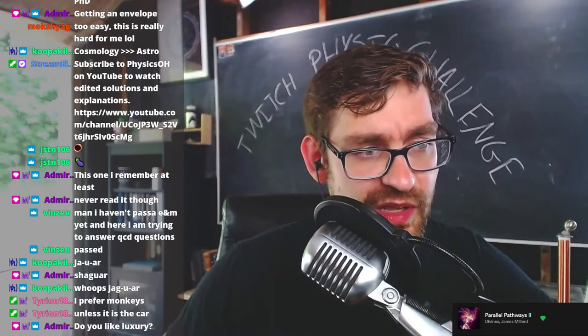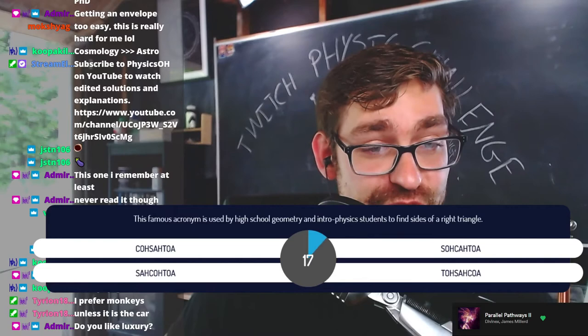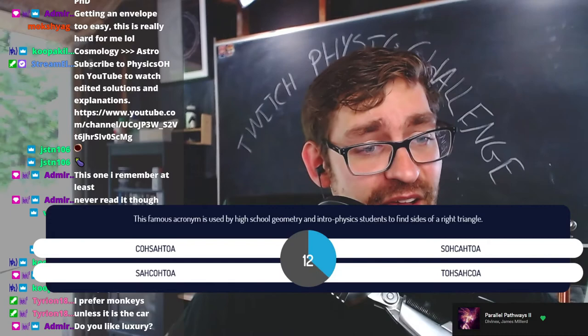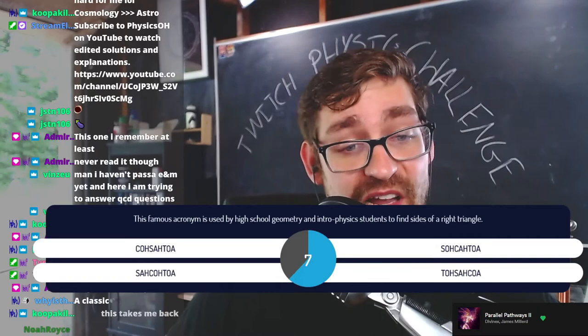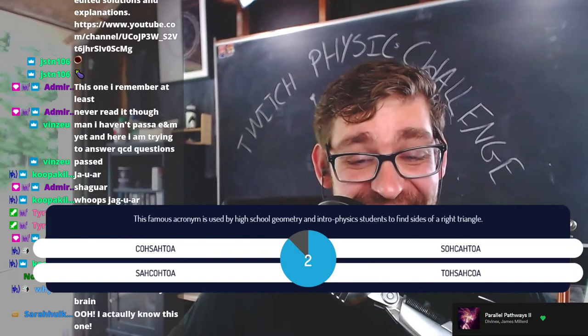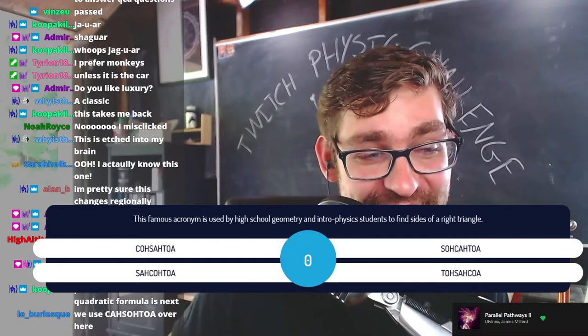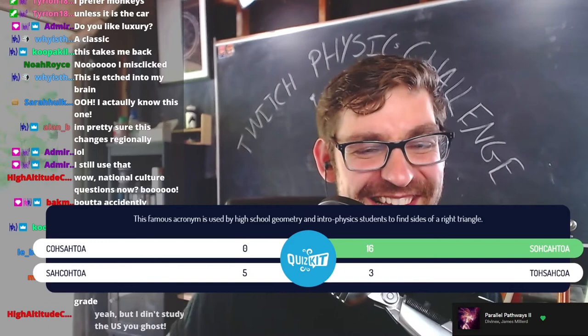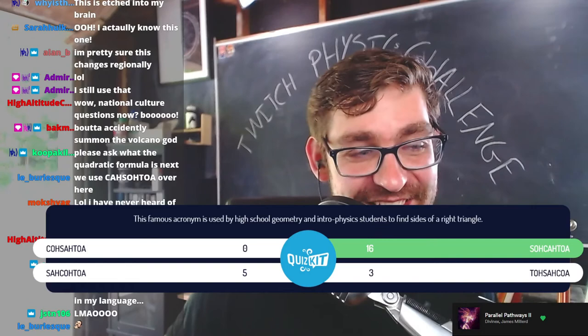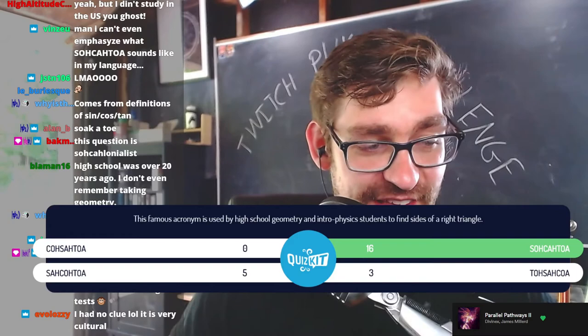Question number 13: the famous acronym used by high school students in geometry and intro physics to find the sides of a right triangle. Is it KOSATOA, SAKATOA, SAKOTOA, or TOSAKOA? Come on — 16 people got it. The answer is of course SOH-CAH-TOA. You need this to know your trig factors.